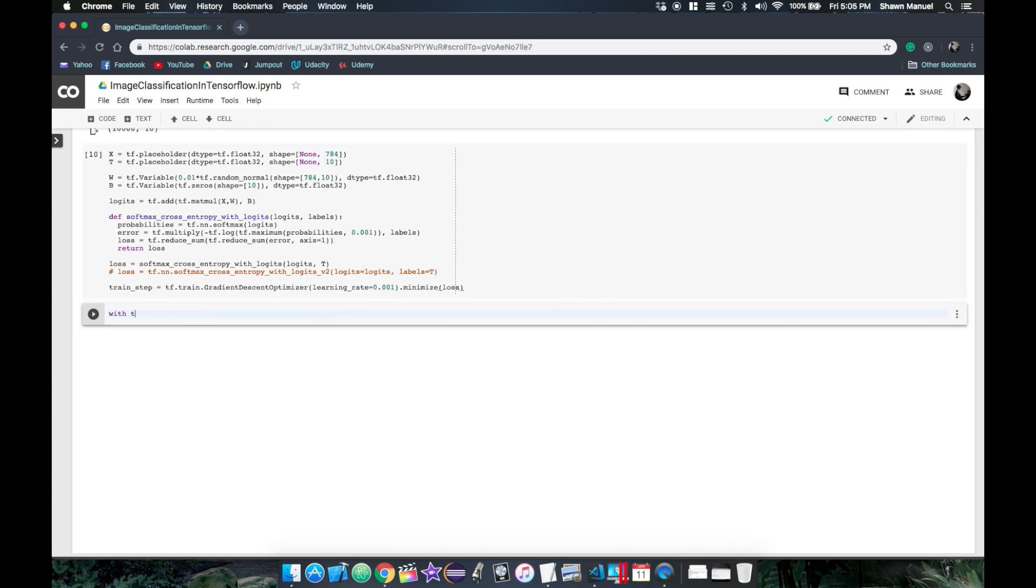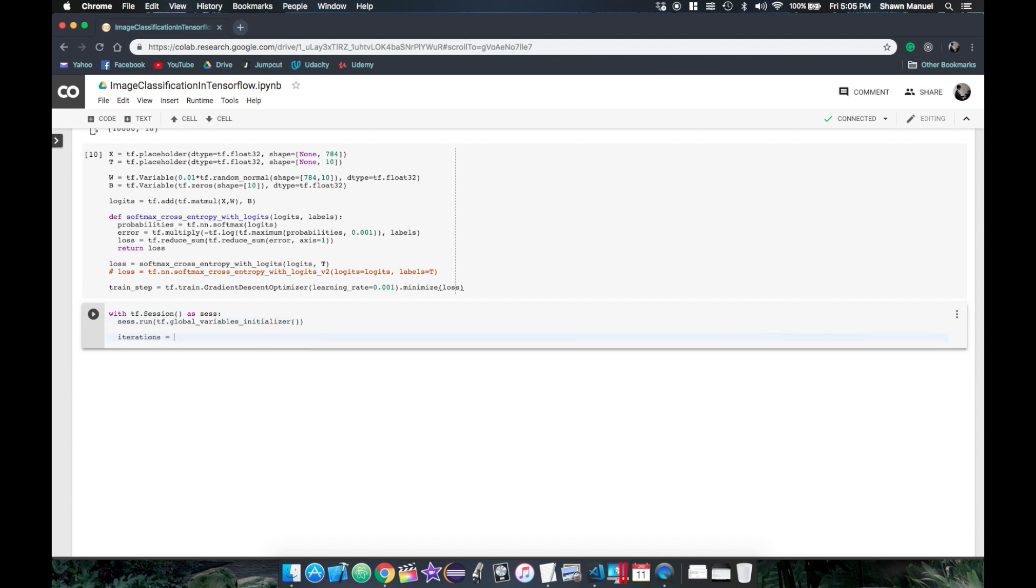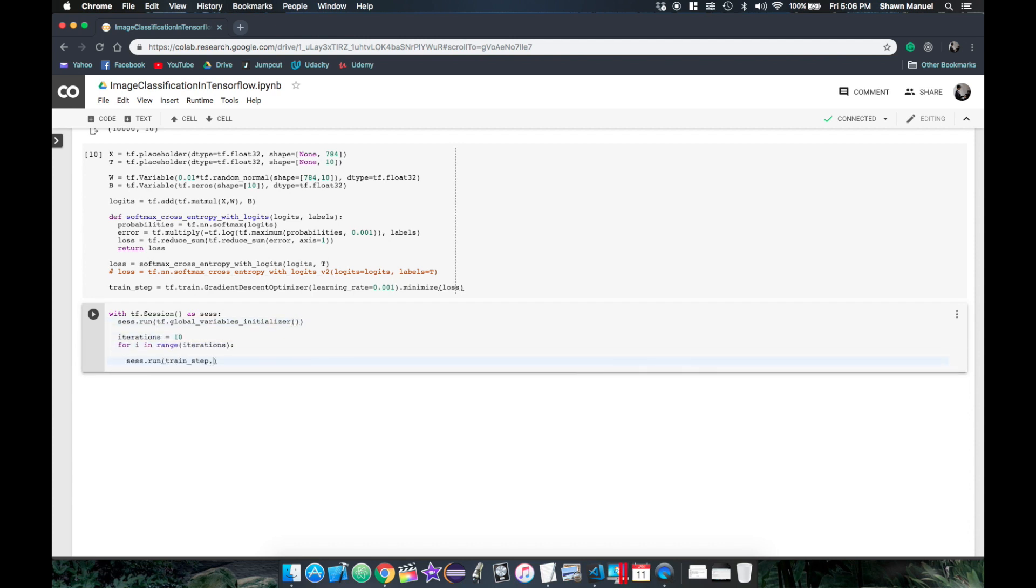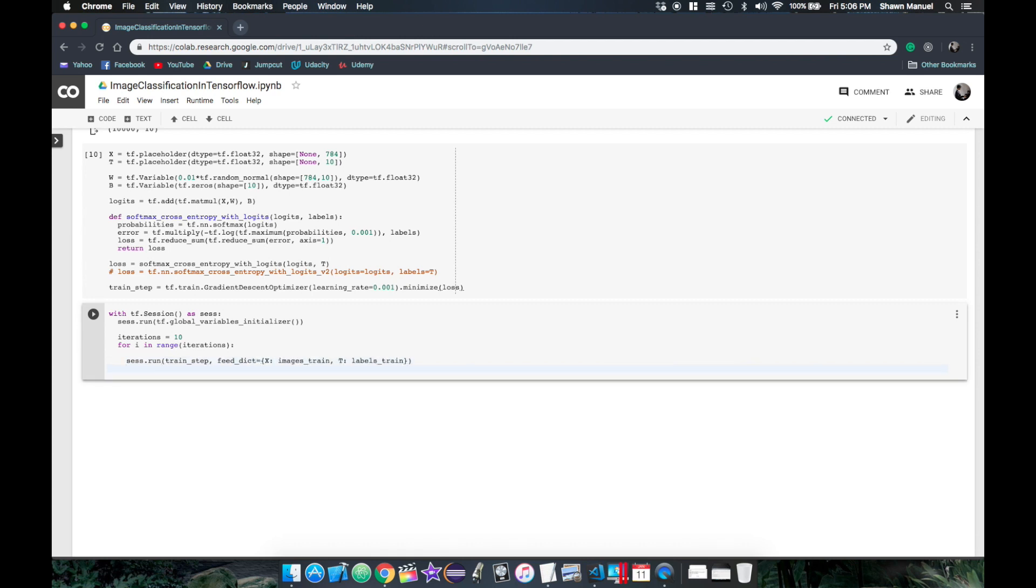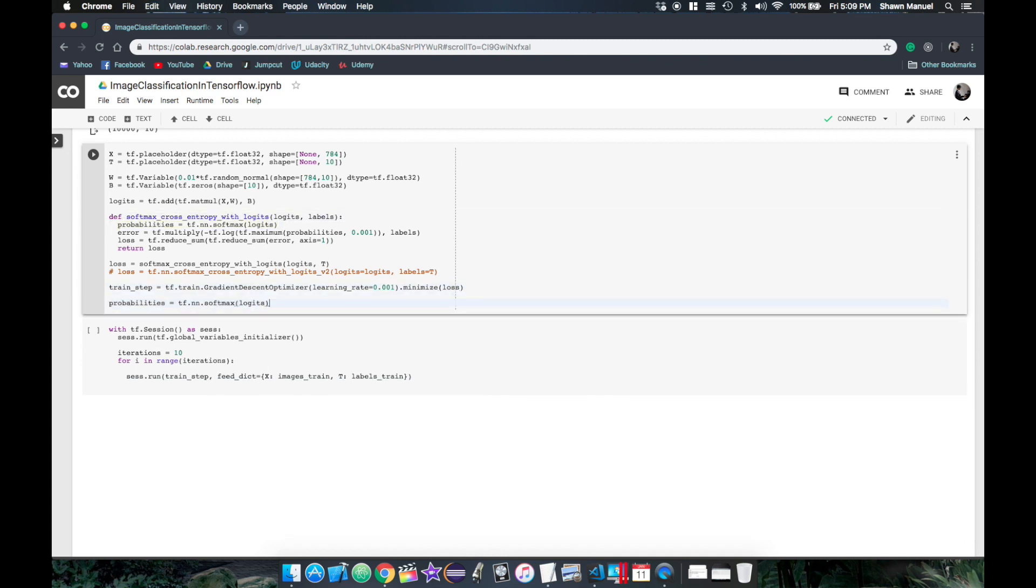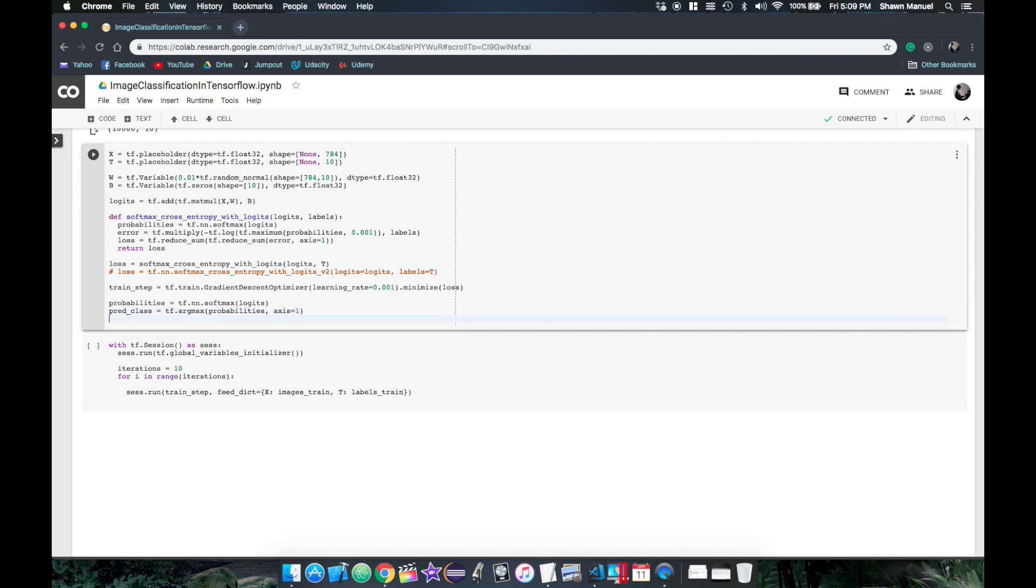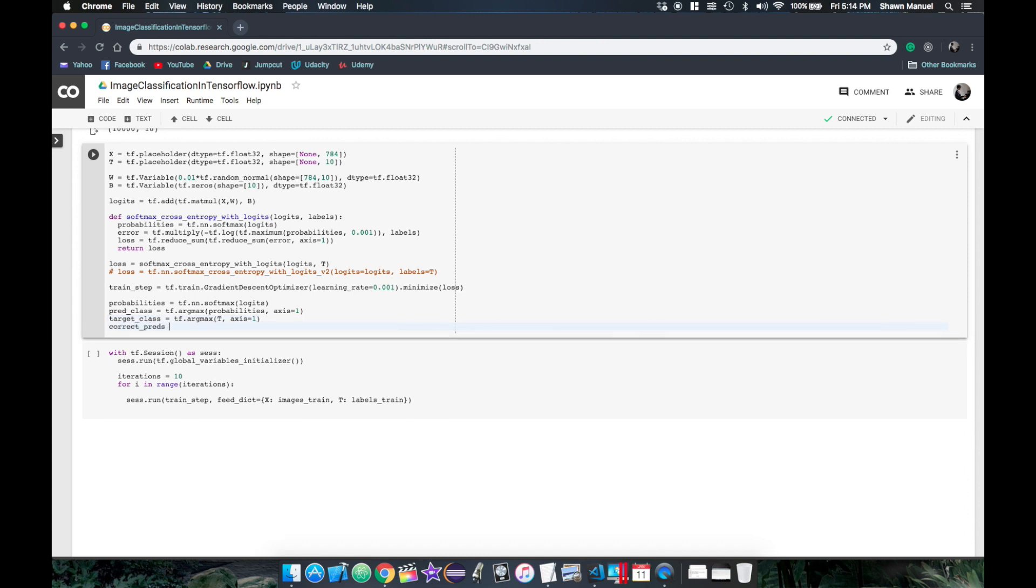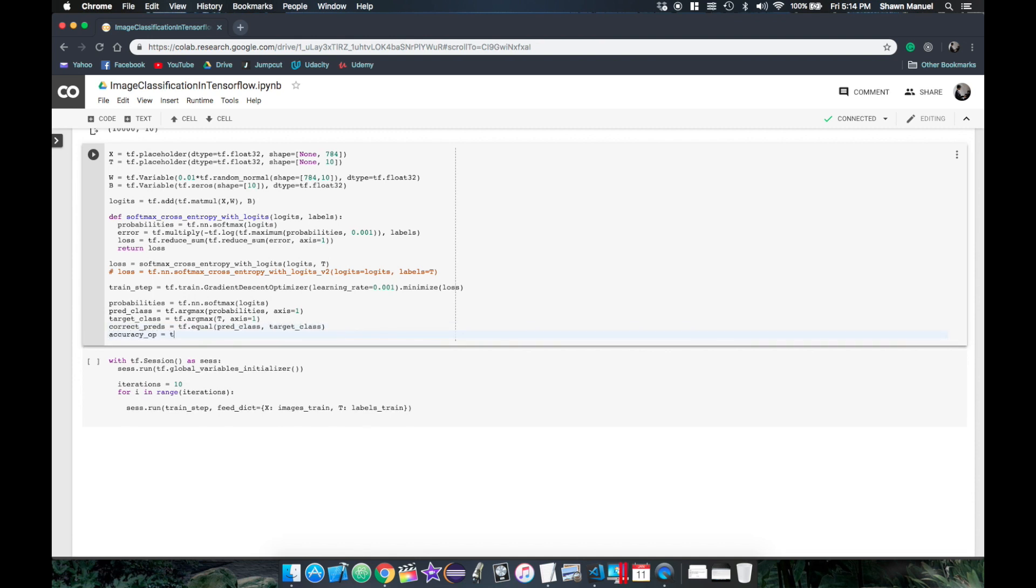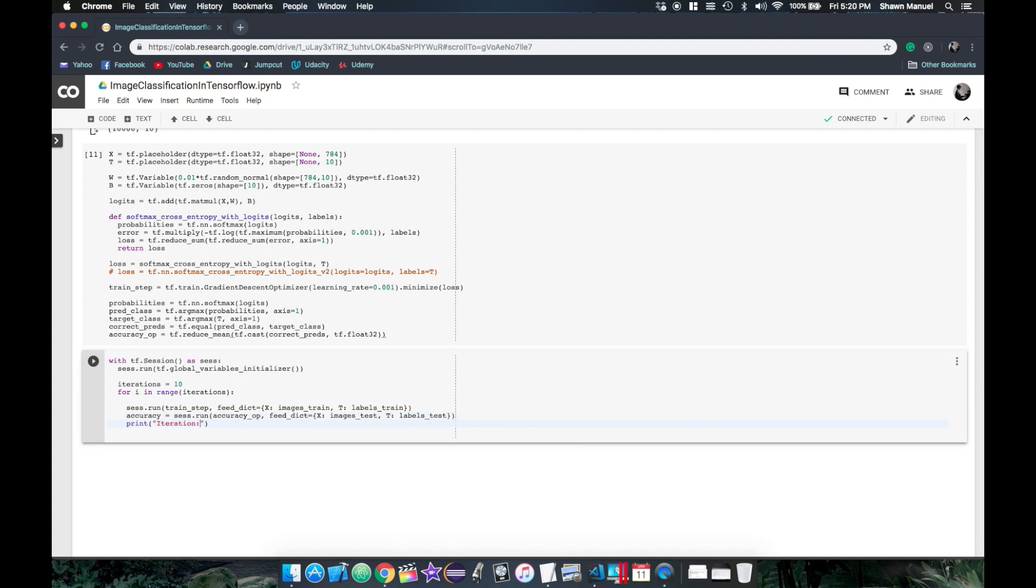Now let's get to training. So within a tensorflow session and after initializing the global variables, we will loop for 10 iterations and run the training step to train the model. But we also need a way of evaluating how well the model is doing after each iteration. So what we can do is calculate an estimate of the accuracy as the proportion of correctly predicted samples from the batch. Now we can identify the predicted class as the index of the highest probability and we can get this using the argmax function over the columns axis. We can then get a list of true or false values for whether each sample was correctly predicted where the predicted class equals the target class and then we can sum these up to get the average accuracy out of one. We also need to cast the correct preds from boolean to float otherwise tensorflow will throw an error. Now we can calculate the accuracy by running the accuracy operation this time using the test images and labels so that we can get an unbiased estimate of how well our model works on unseen data. So then let's just print the accuracy for each iteration.